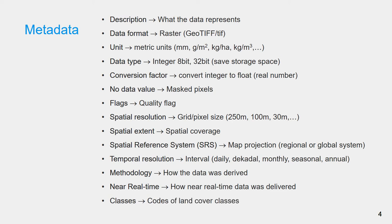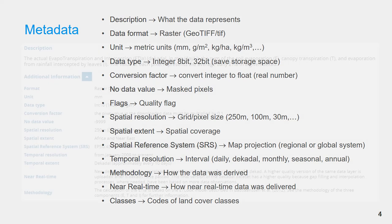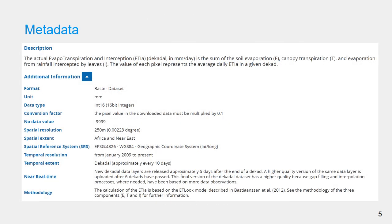For land cover classification layer, you can find the code number and label in the classes metadata. Understanding metadata is important for further analysis. For example, if you want to calculate actual evapotranspiration and interception for a decade,